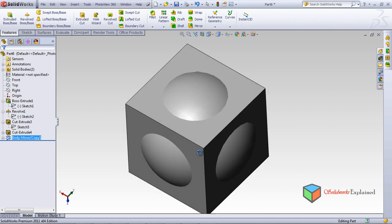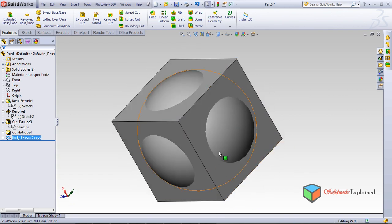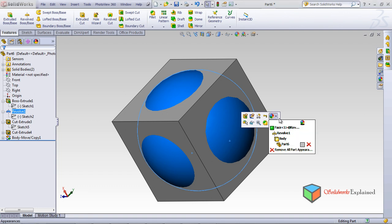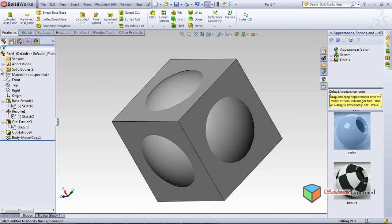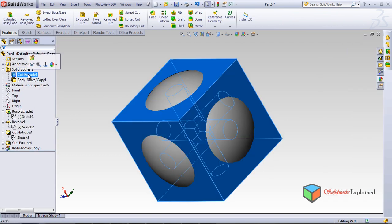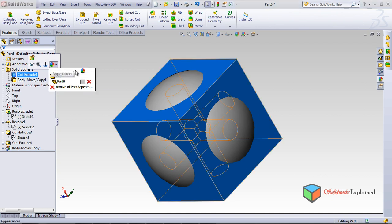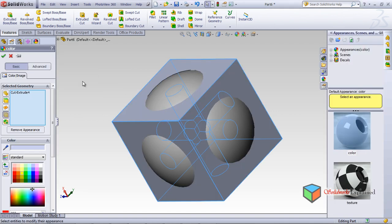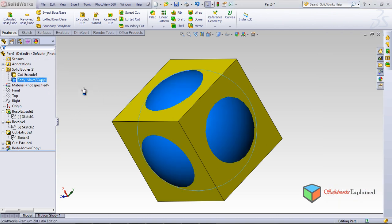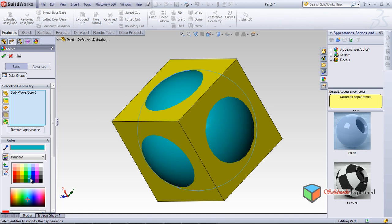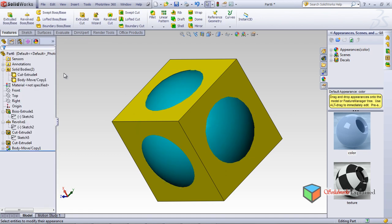Now we need to differentiate between the two bodies using colors. Right-click and left-click Appearance. Open the object tree to find the two objects — Cut Extrude Root. I'll select the outer box and apply yellow color, and the inner sphere gets blue color.